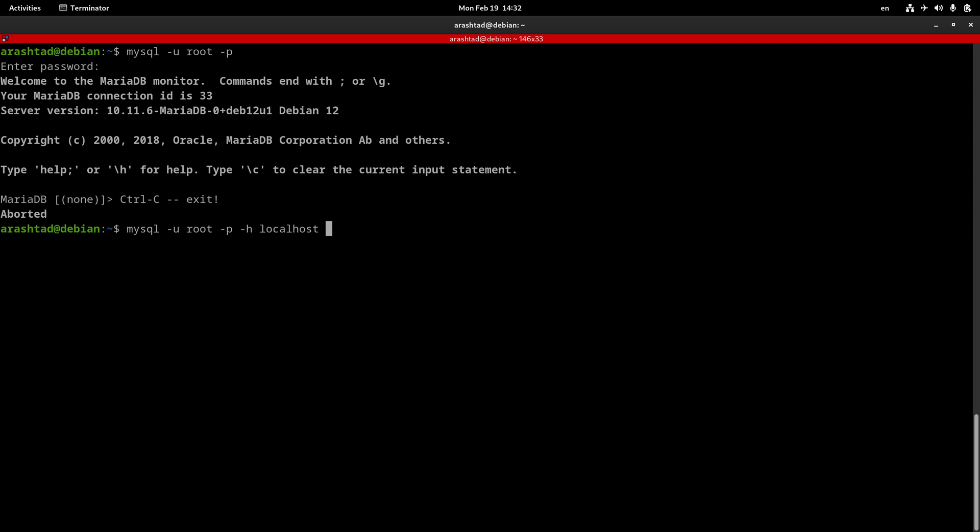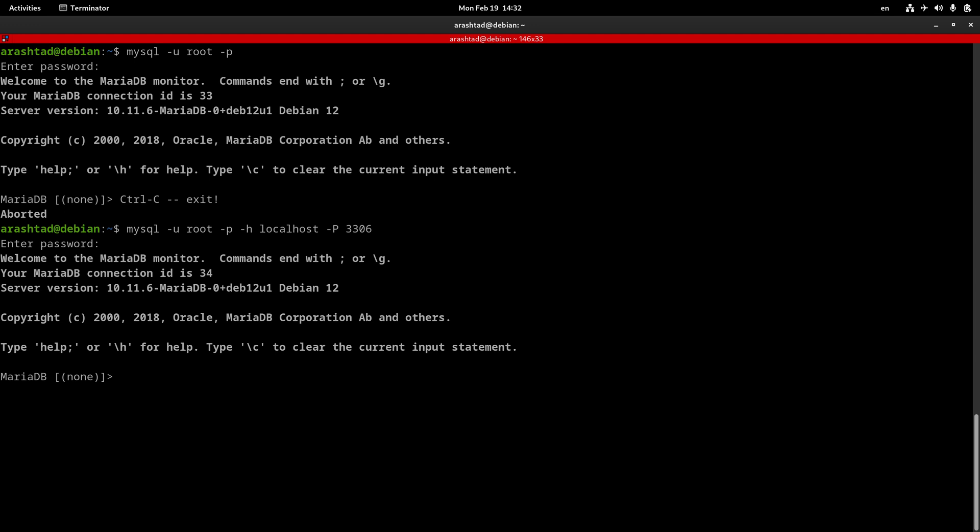The other thing is port, that is, dash capital P. The default port for MySQL is 3306, but again, if you have a configuration that has changed the port for MySQL, you can specify it here. If I press enter, again, I can log in with the same password, since the localhost is my current host name, and this is my current port.